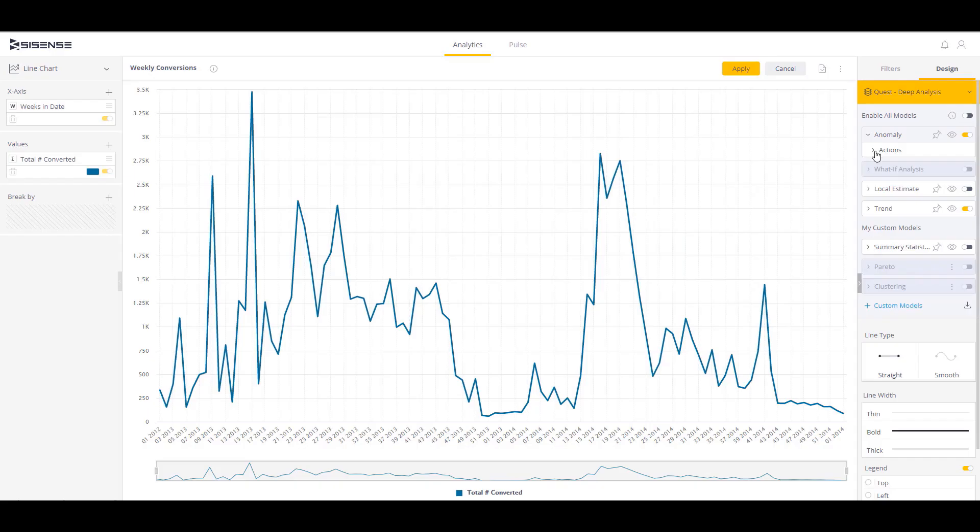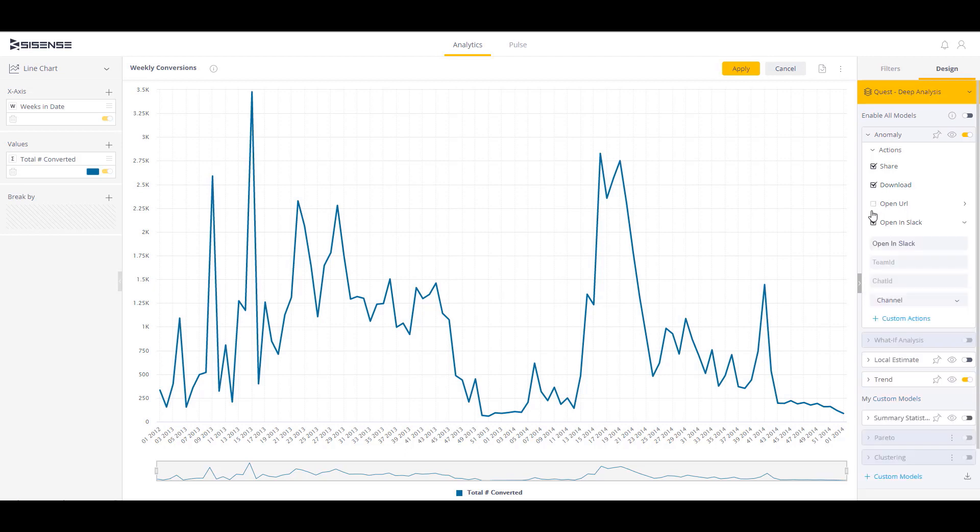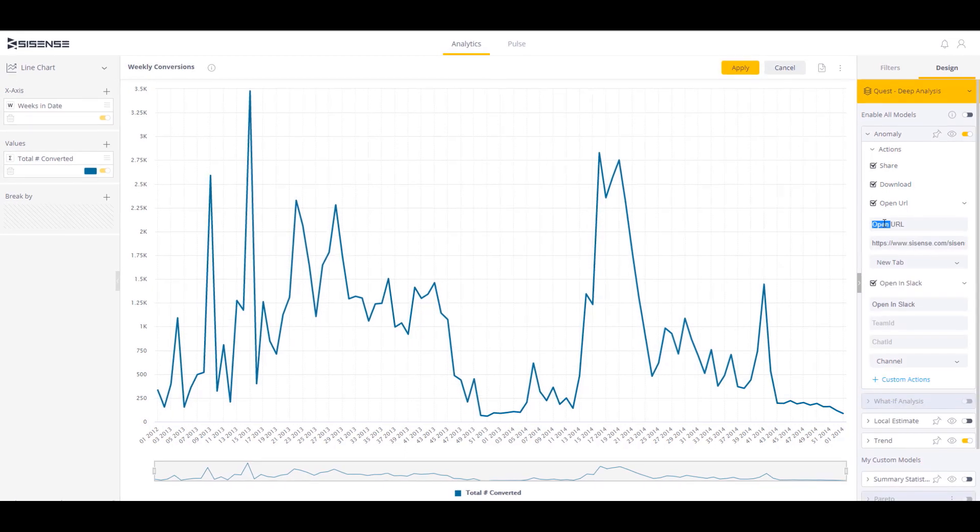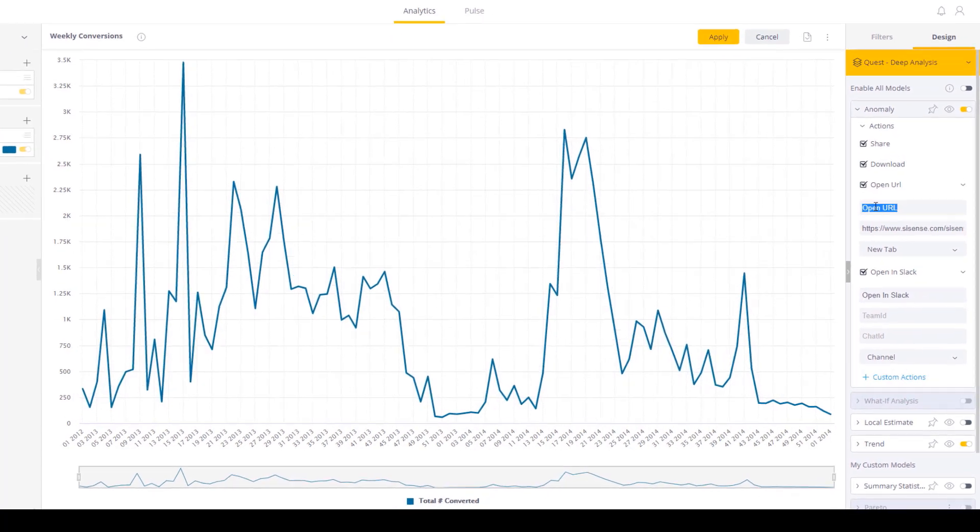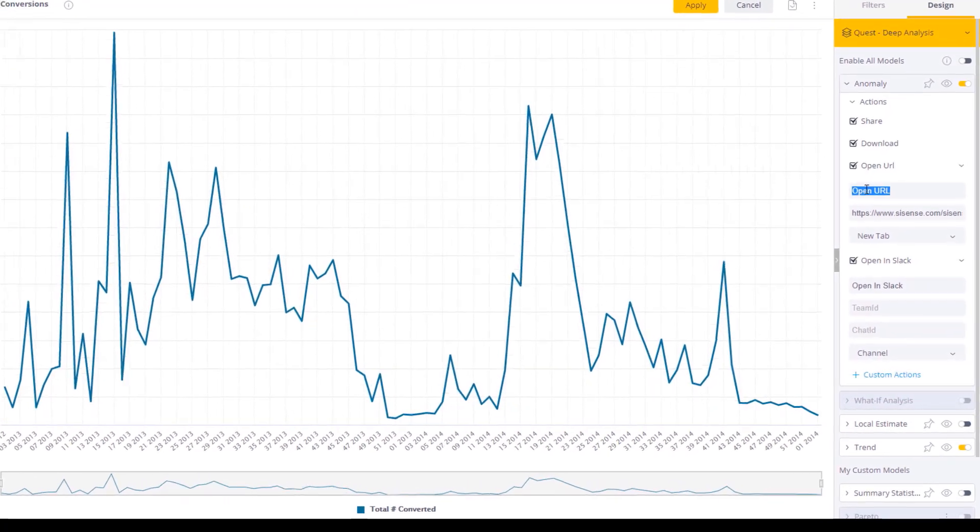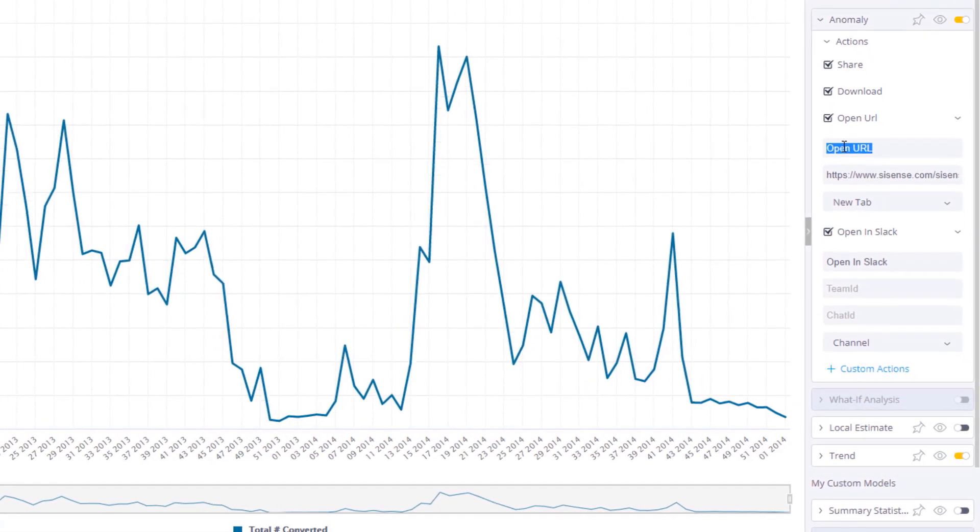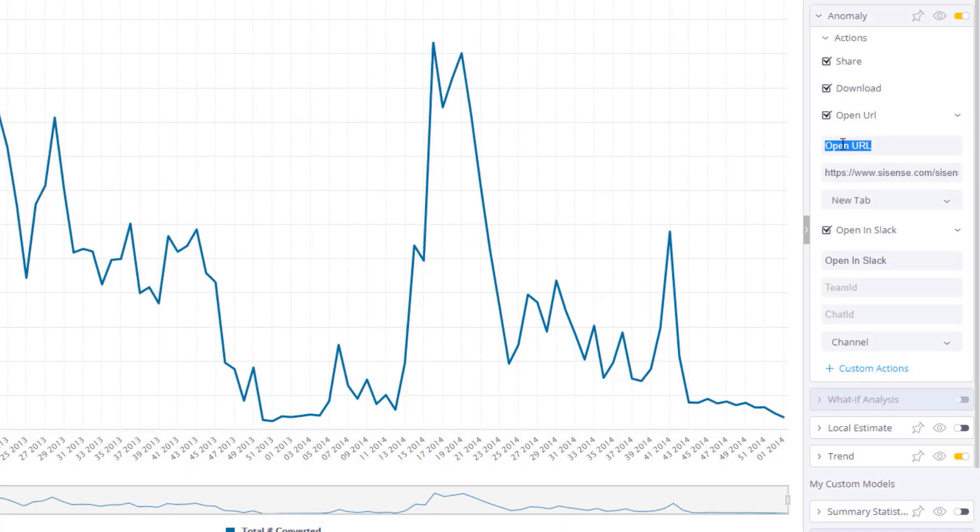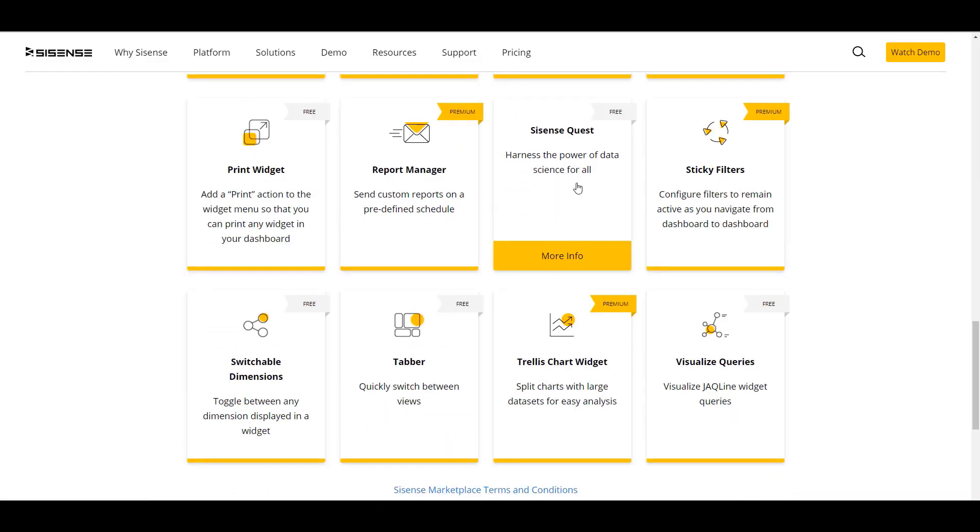For each model, you can enable different recommended actions, such as share, download, or open a custom URL. Advanced users can create their own custom models for more complex workflows. It's now available as a certified add-on on the Sisense Marketplace.